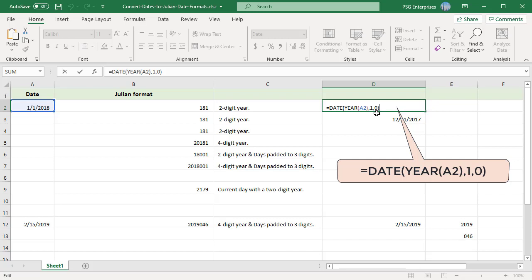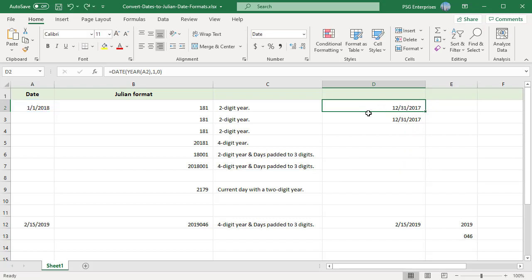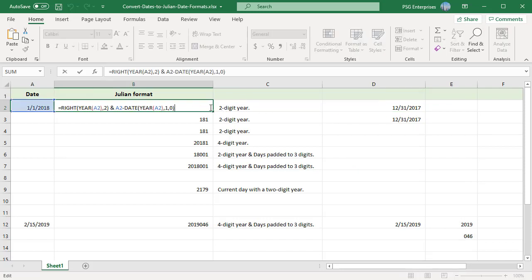When we pass year from A2 to the DATE function, we get December 31, 2017. When you subtract this from the target date A2, you get the number of days elapsed in that year.